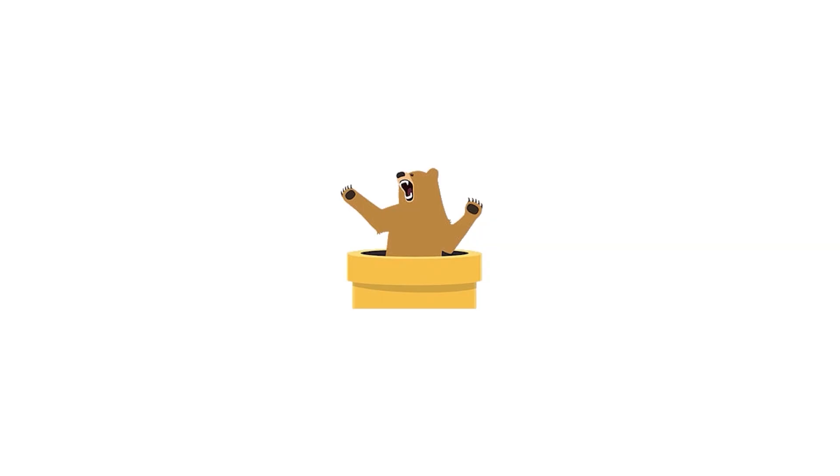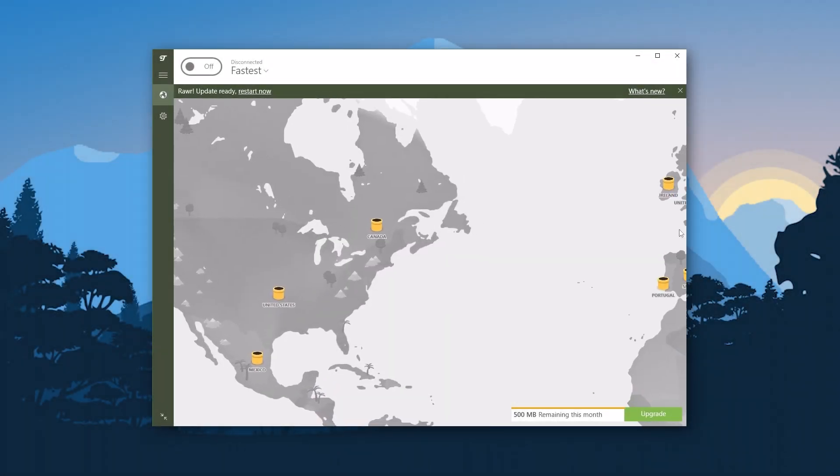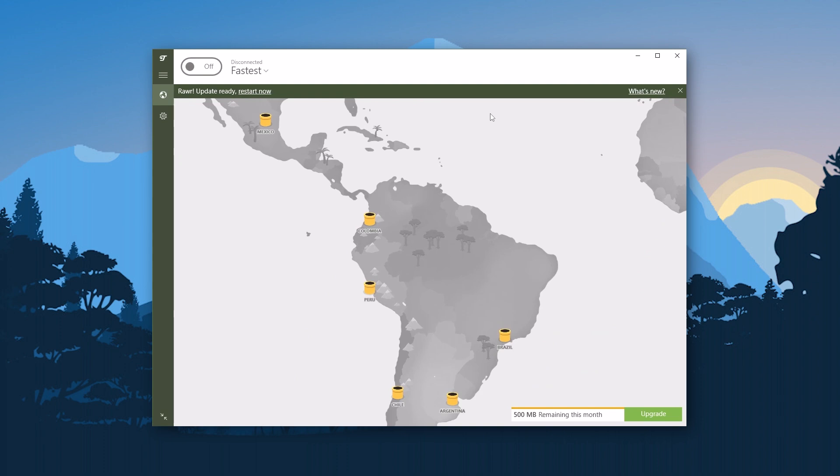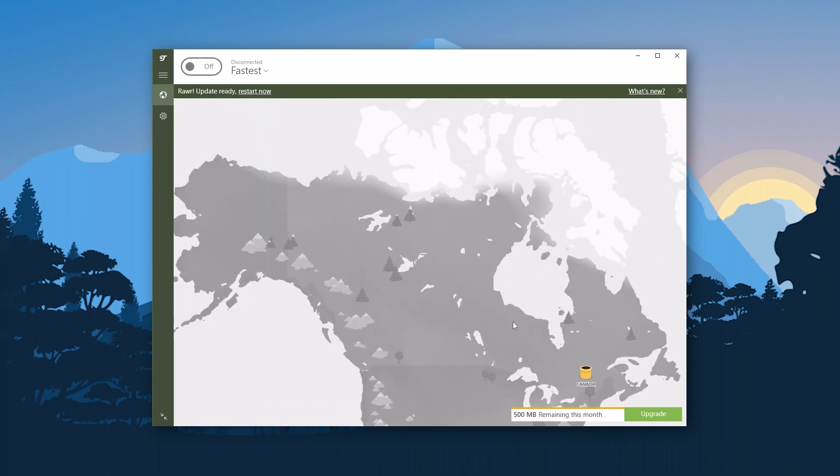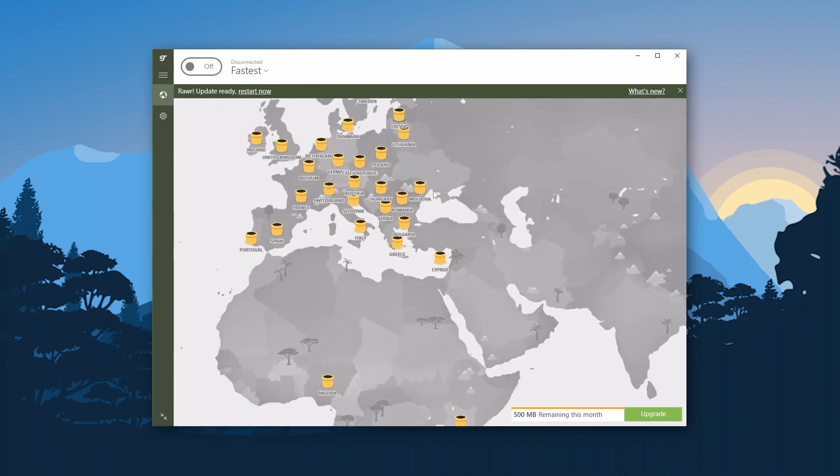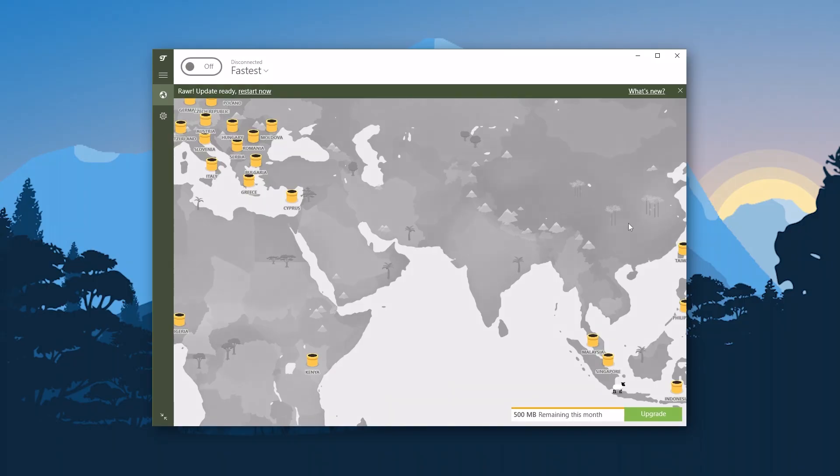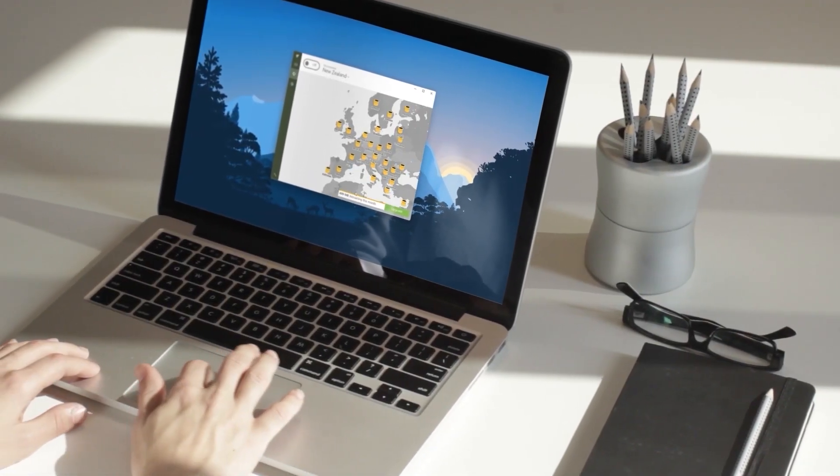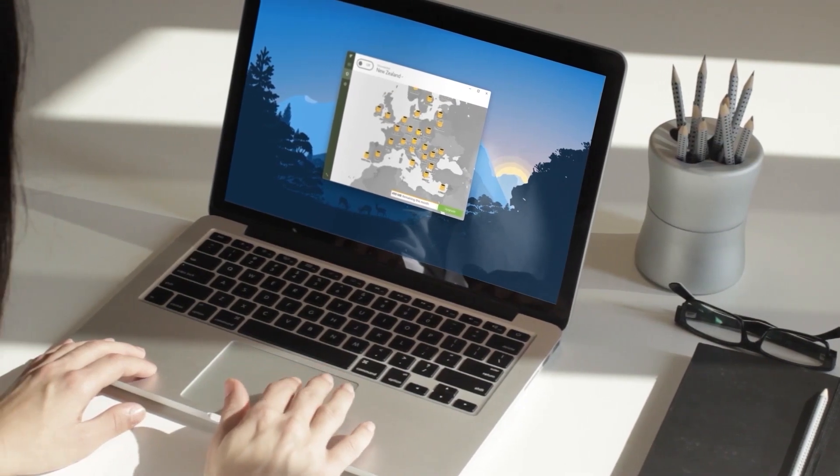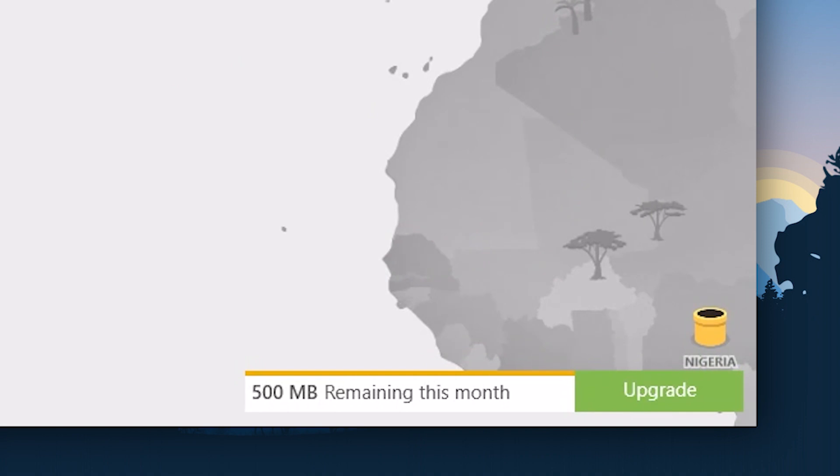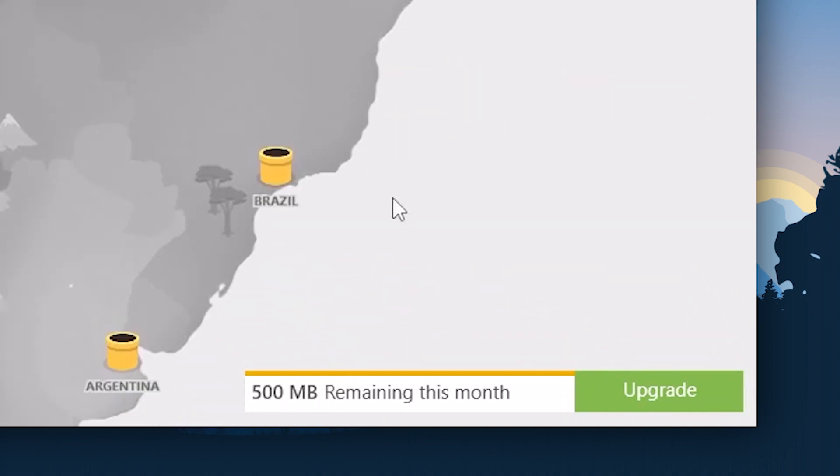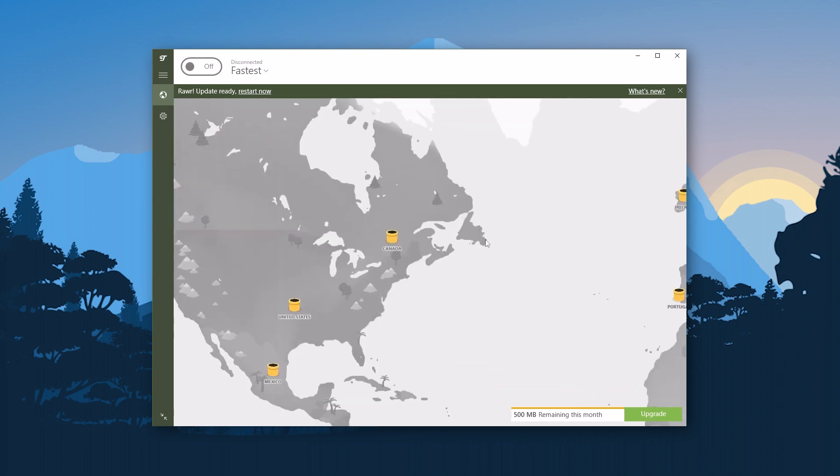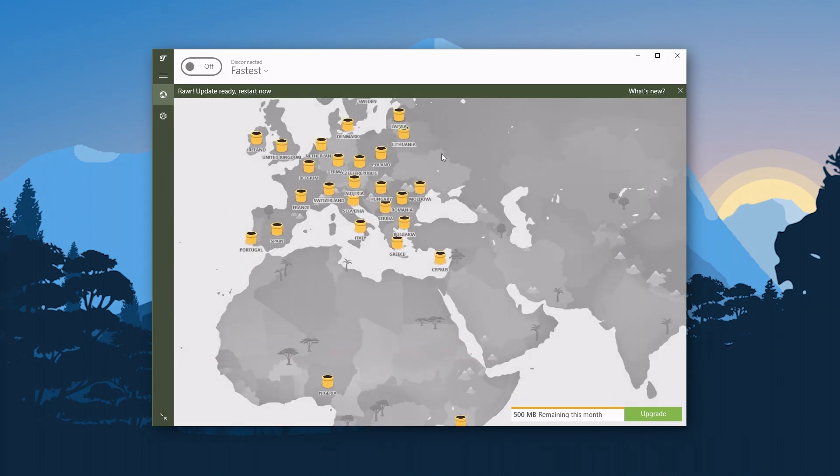Now the next best option on the list is TunnelBear, and this is going to be the best option for those looking to access a wide range of server locations without having to subscribe to a paid plan, which can be useful for bypassing basic website geo restrictions, allowing you to access foreign online markets. It also boasts a well-designed user interface that's very easy to use. TunnelBear allows you to access all of its locations, but there is a 500 megabyte data cap, so you'll quickly run out of data and have to subscribe. Though you'll be able to raise the data cap to one and a half gigabytes for a month if you tweet about it.